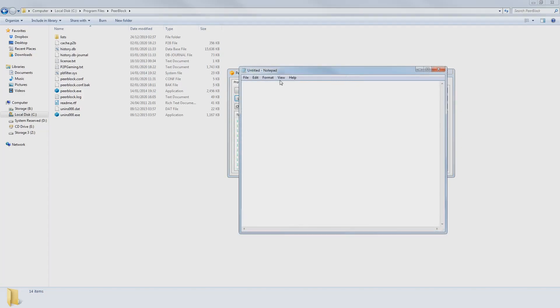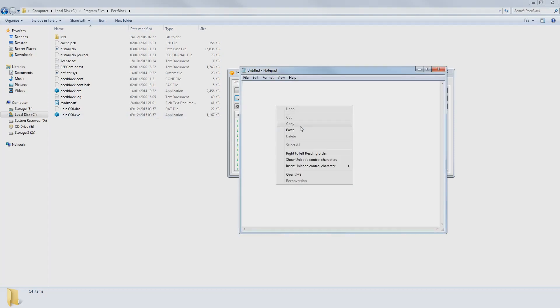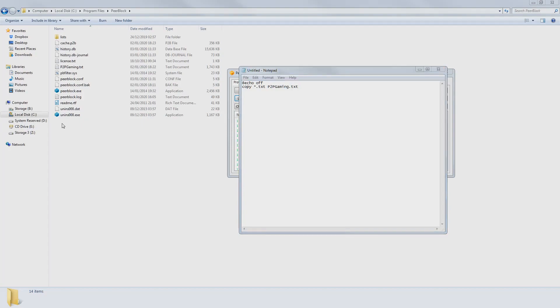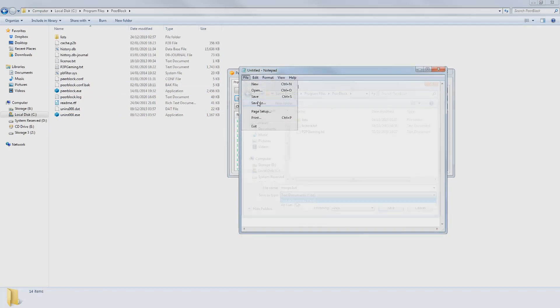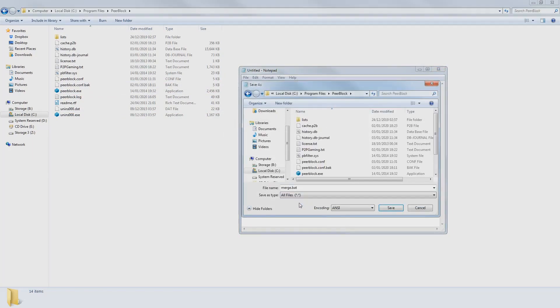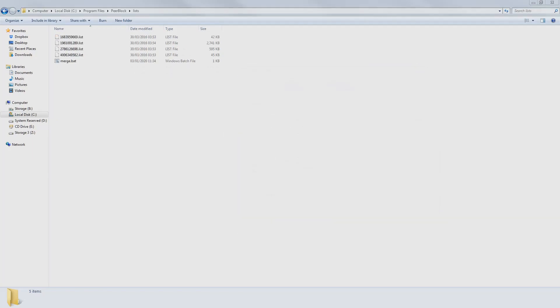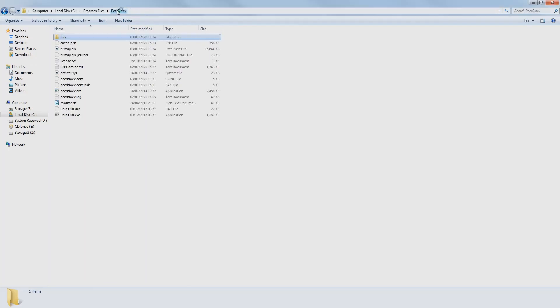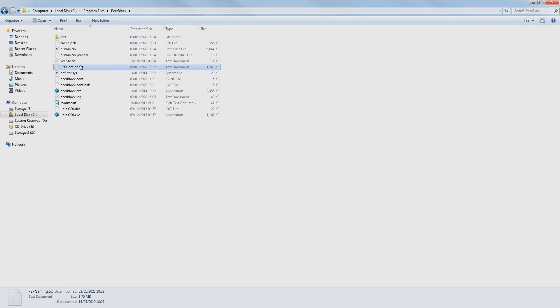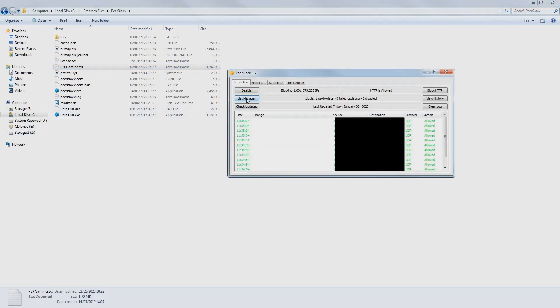Once you have your blocklist text files extracted, merge all of them into a single file using Notepad. Open it and input the following text: @echo off, copy star.txt p2pgaming.txt. I'll write this up in the description for you to copy. Save it as merge.bat. Put it in the folder where the lists are stored and run it. It will merge all text files into a single one named p2pgaming.txt.